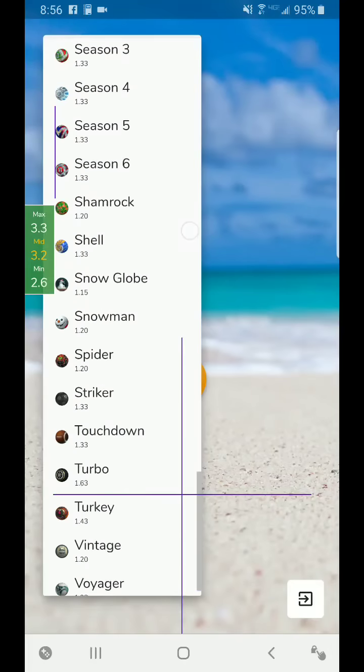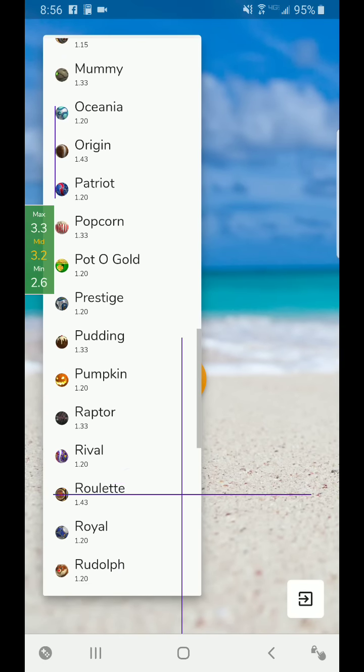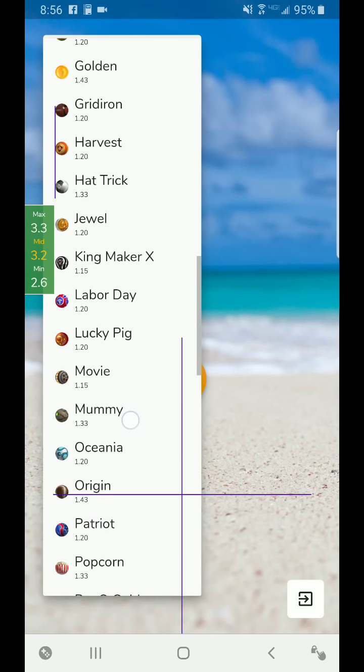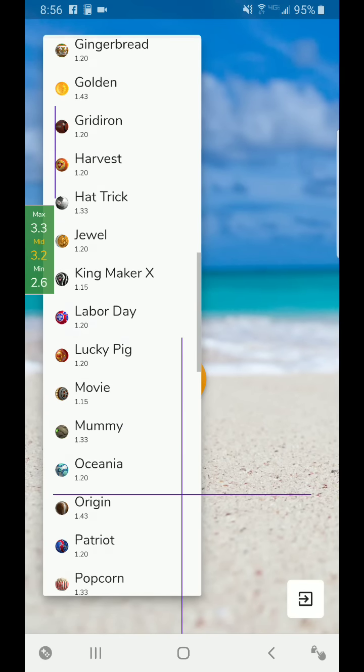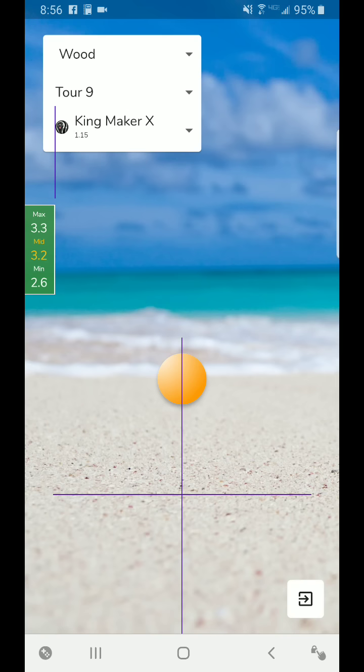You'll see that the better balls, for instance like a Kingmaker ball, and this is a Kingmaker X, which is also a better ball, 1.15. That means one pass plus an extra 15 hundredths of a second in one second. So it'll make 1.15 passes in one second.